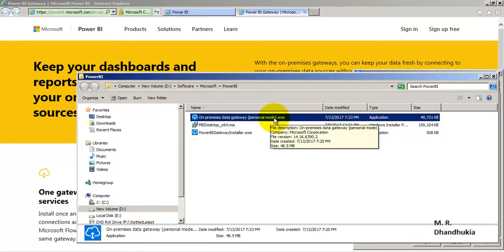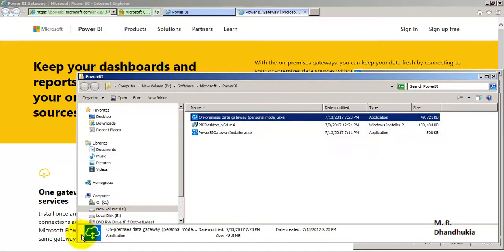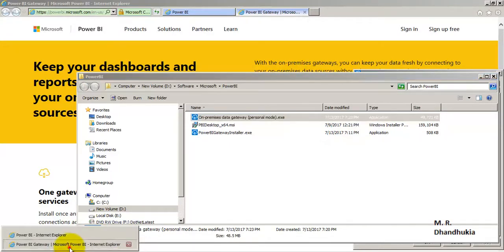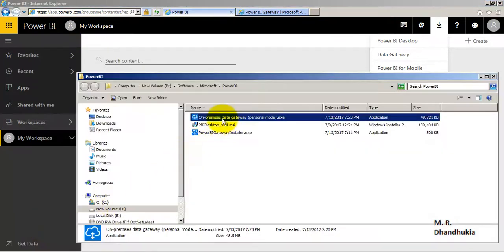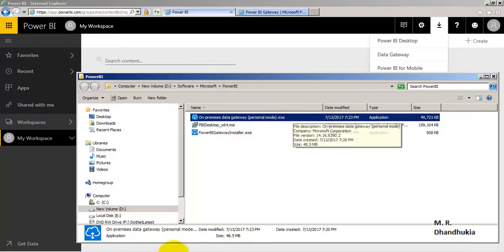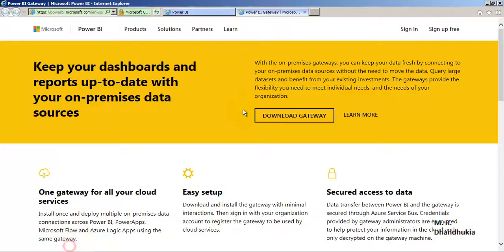Once this gets installed, it will automatically ask you for configuration. As part of the configuration, you need to provide the same email ID and password with which you access the Power BI portal. The same user ID and password you provide for the On-Premises Data Gateway Personal Mode configuration.